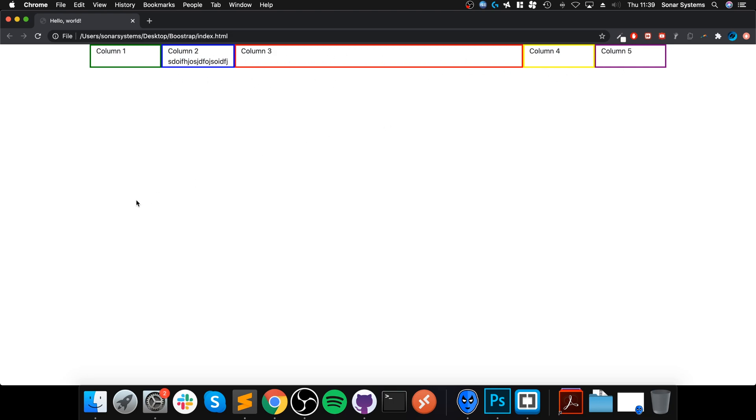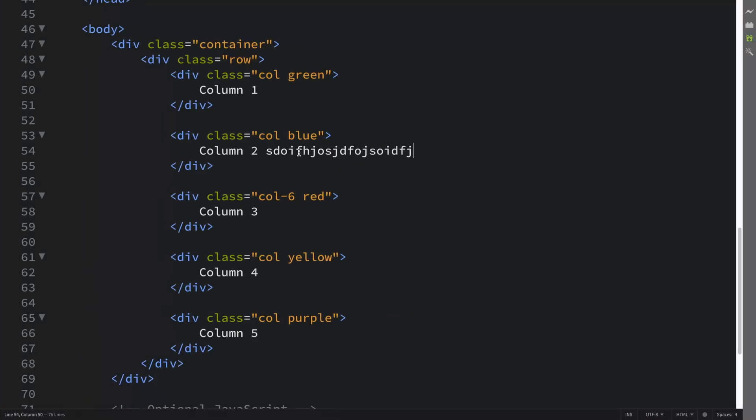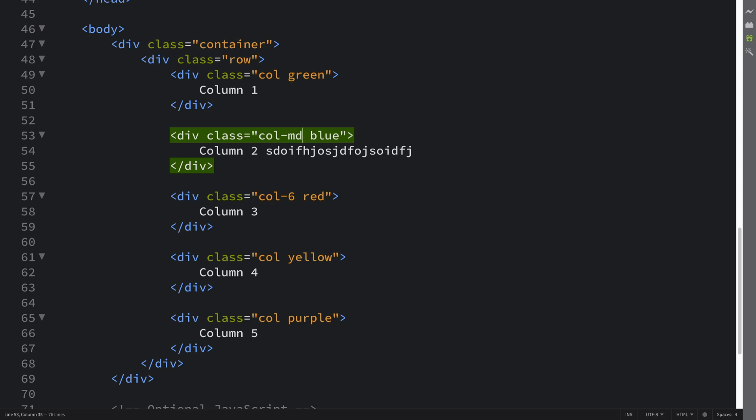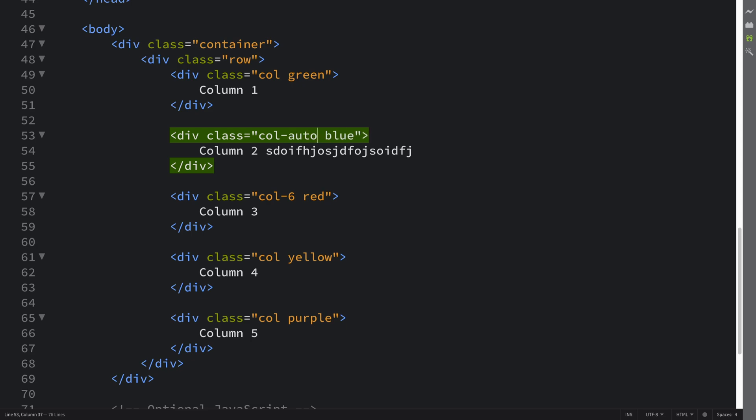To do this and keep some sort of structure, you can do that really easily. You put col and then the actual breakpoint that you want. So you'll be dash nothing if it's extra small, sm if it's small, md for medium, lg for large, xl for extra large, xxl for extra extra large. Then you put dash auto. I'm going to put dash auto for all sizes, so this is just going to trickle up from extra small.